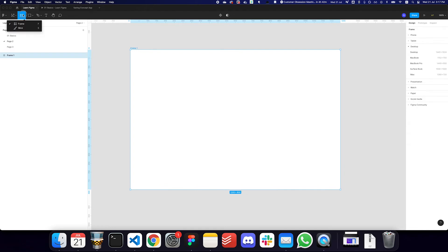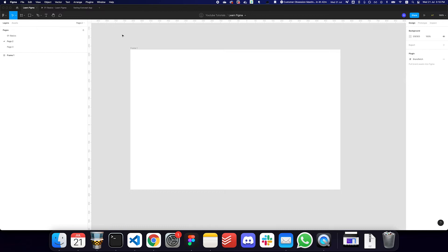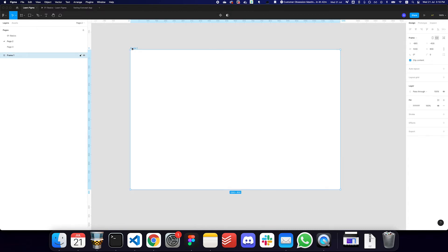We also have the slice tool, but I'm going to ignore that because we don't usually use it when designing websites and applications — Figma already allows you to export things really easily. We used to do a lot of slicing in Photoshop, but we don't need to do it as regularly here.